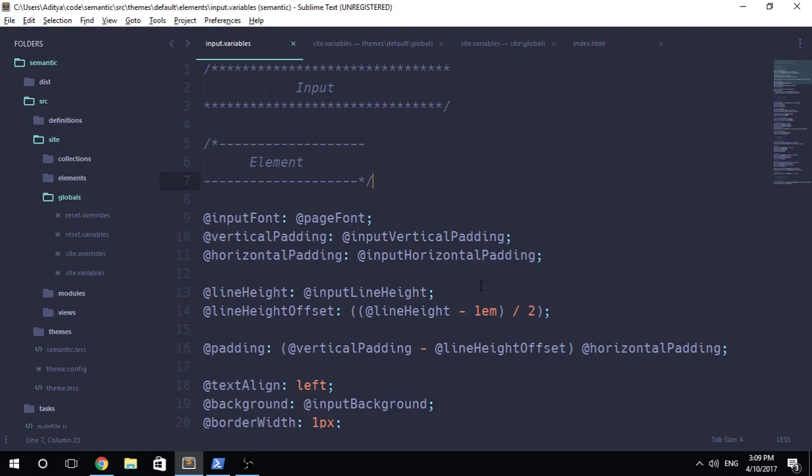Hey there everybody, what is going on? My name is Aditya and welcome back to another brand new video regarding Semantic UI theming process. And in today's video, we're going to be taking a look at input.